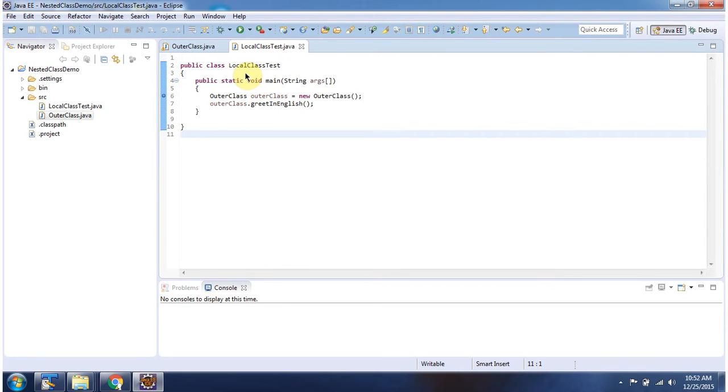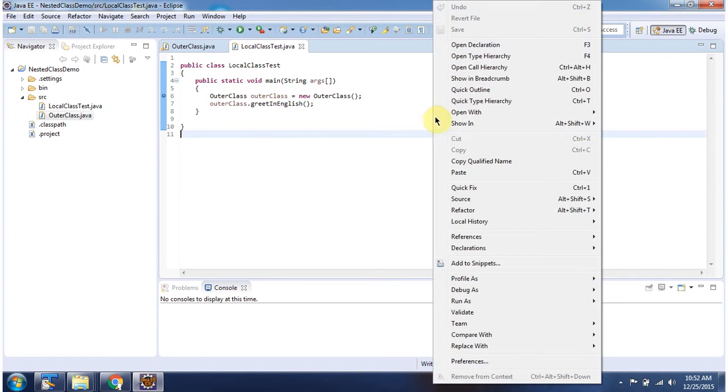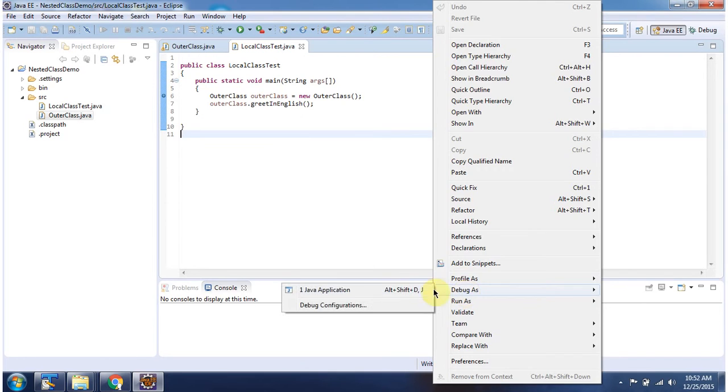Here I have declared the class local class test. It has a main method. I am running this program in debug mode.